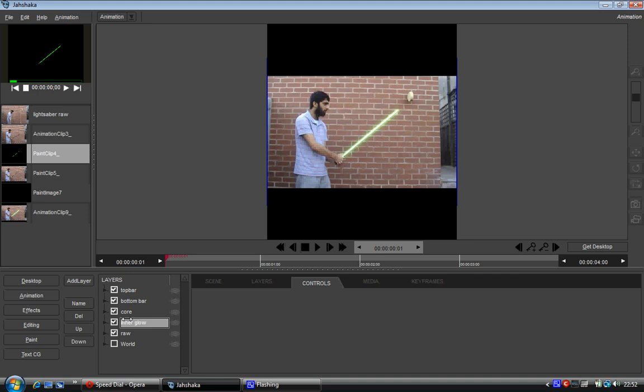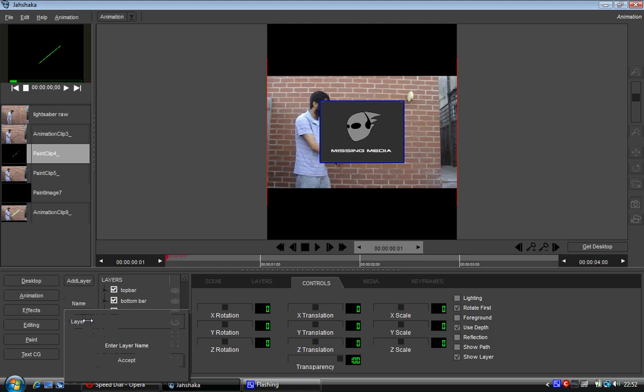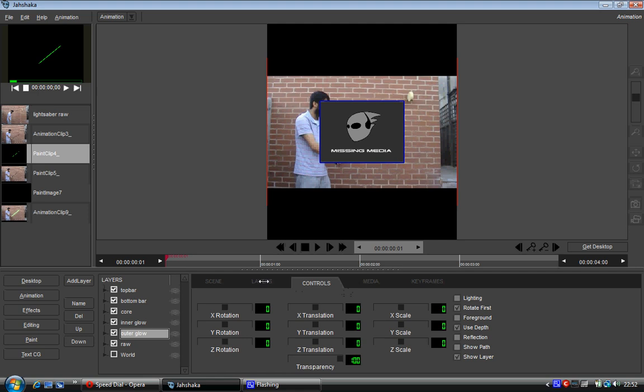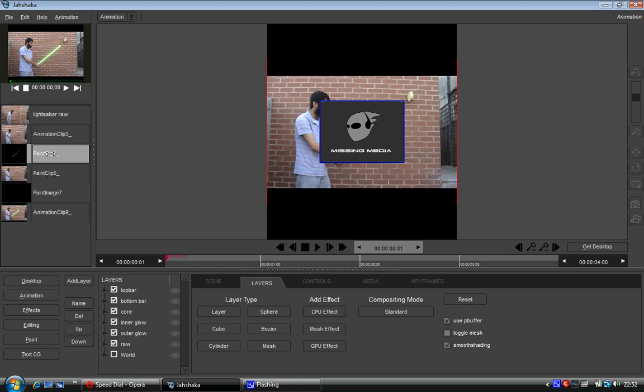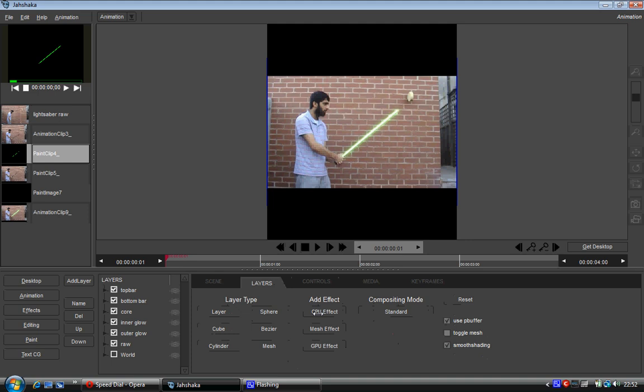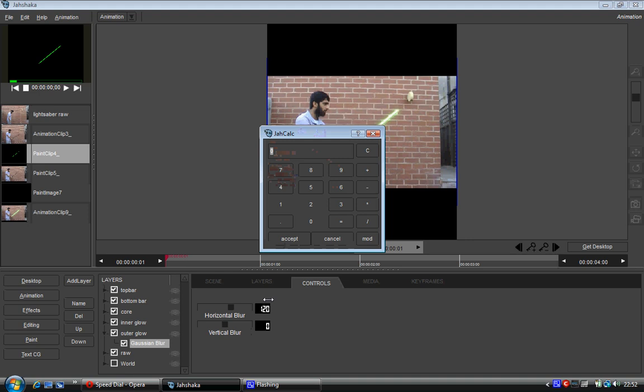So what I'm going to do is I'm going to create another layer. So add layer, exact same thing. That's going to be, let's say name that outer glow. Click on accept. And then with this one we're going to go to layers, CPU effect. Oh wait, I need to add the actual clip first. Click on media, click on key. Then go to layers, outer glow, CPU effect, Gaussian blur, controls. And now I'm going to bust that up. Let's say to 120.